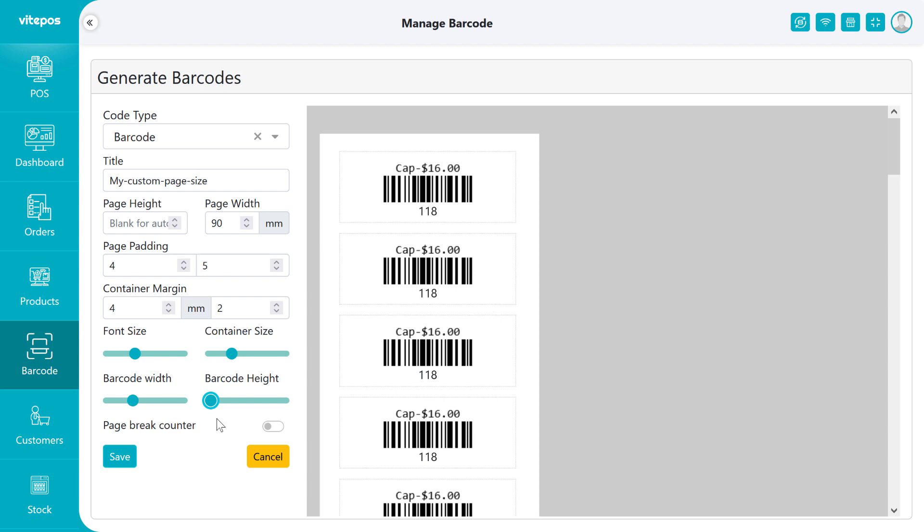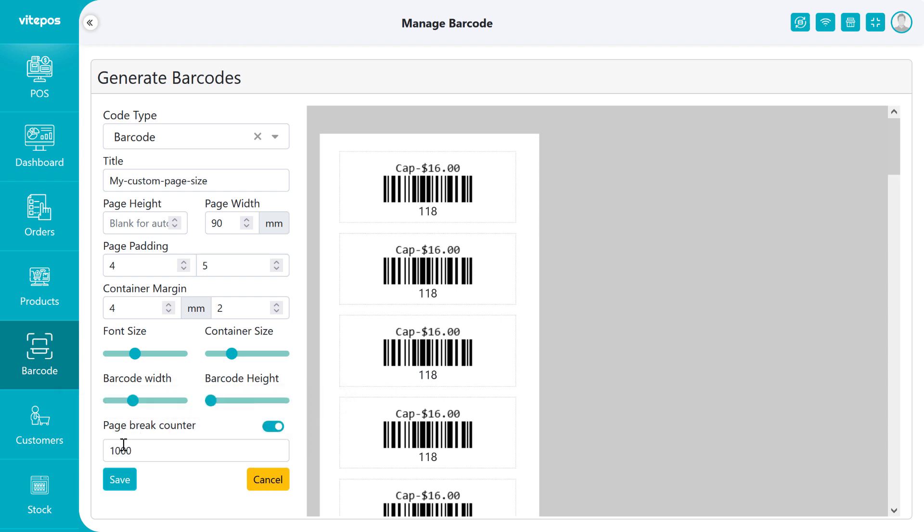If you want to give the page break, then enable the page break counter and set it after how many barcodes you want to give the page break.